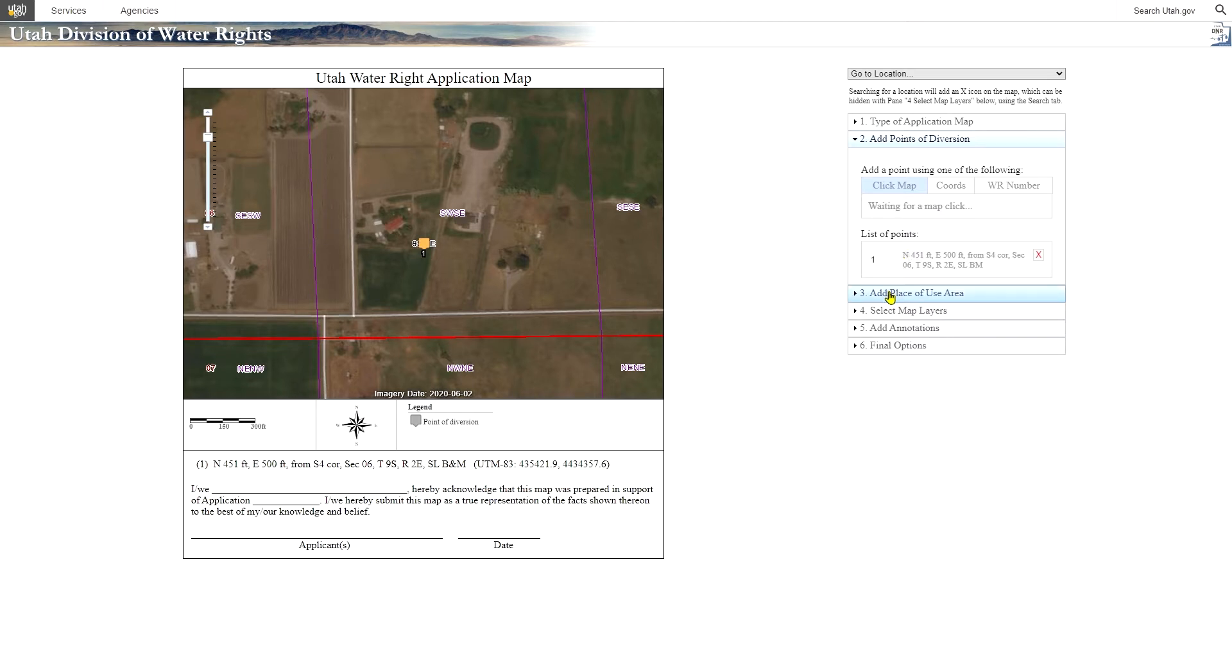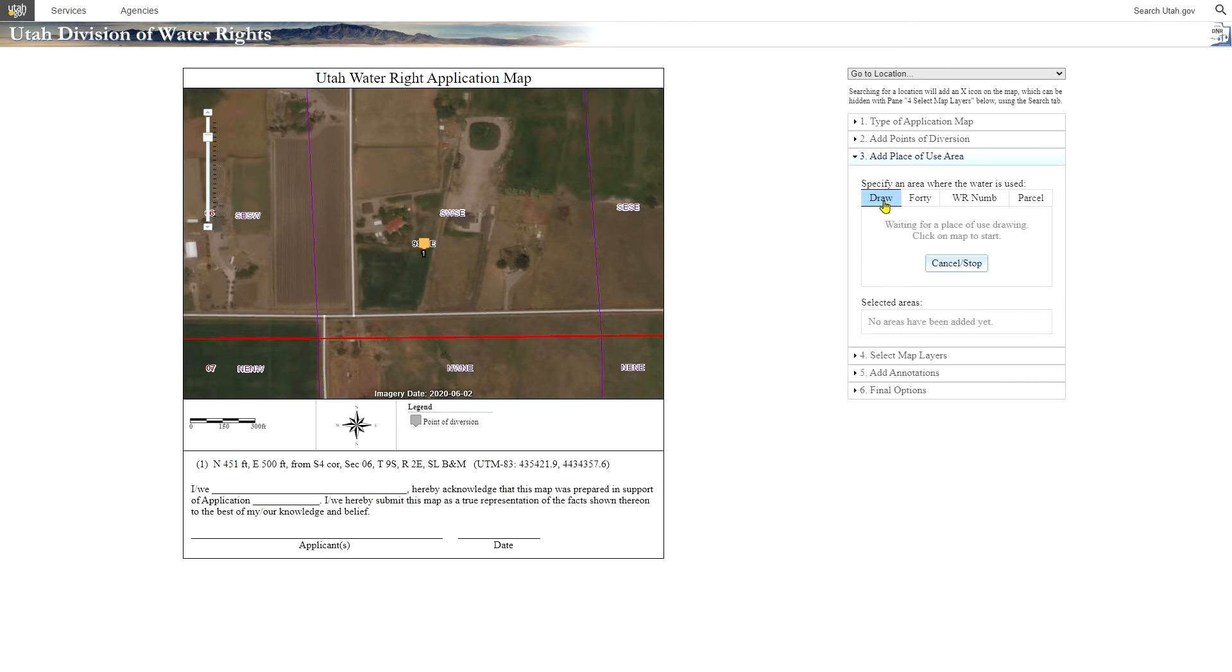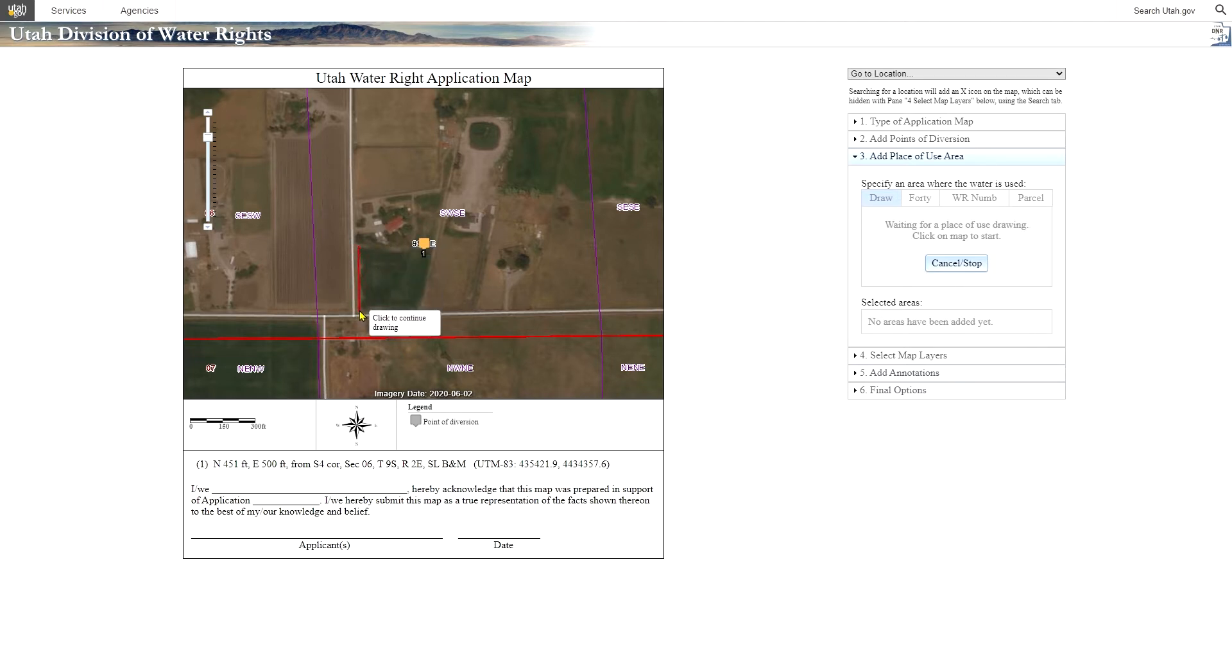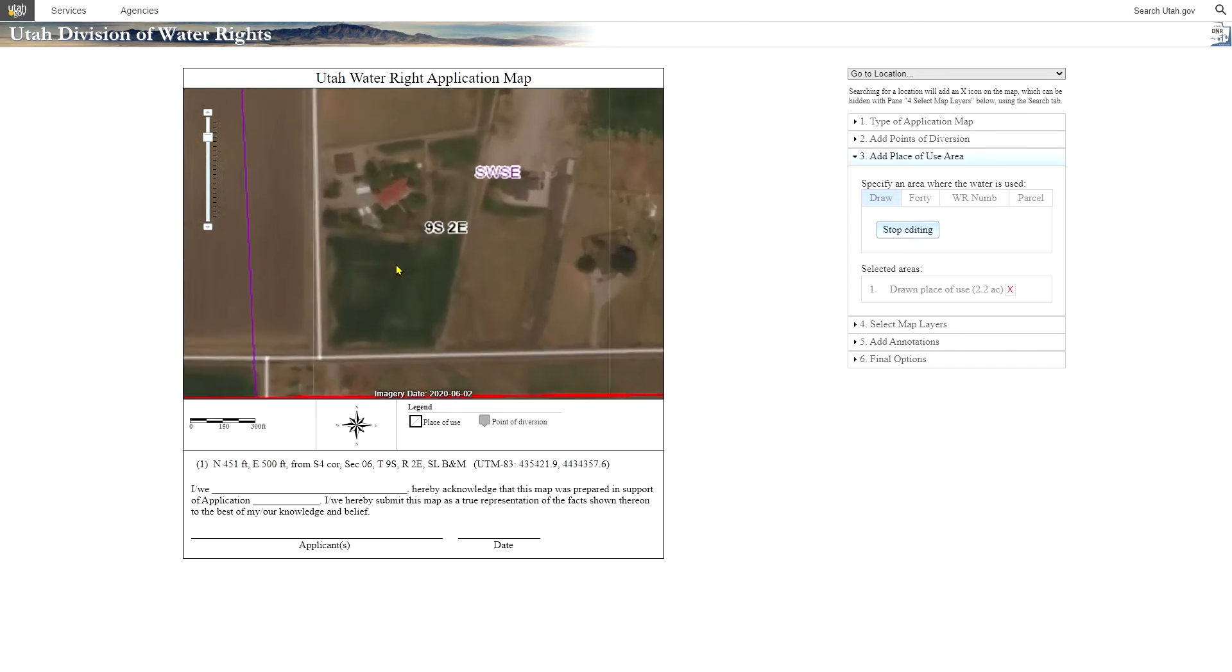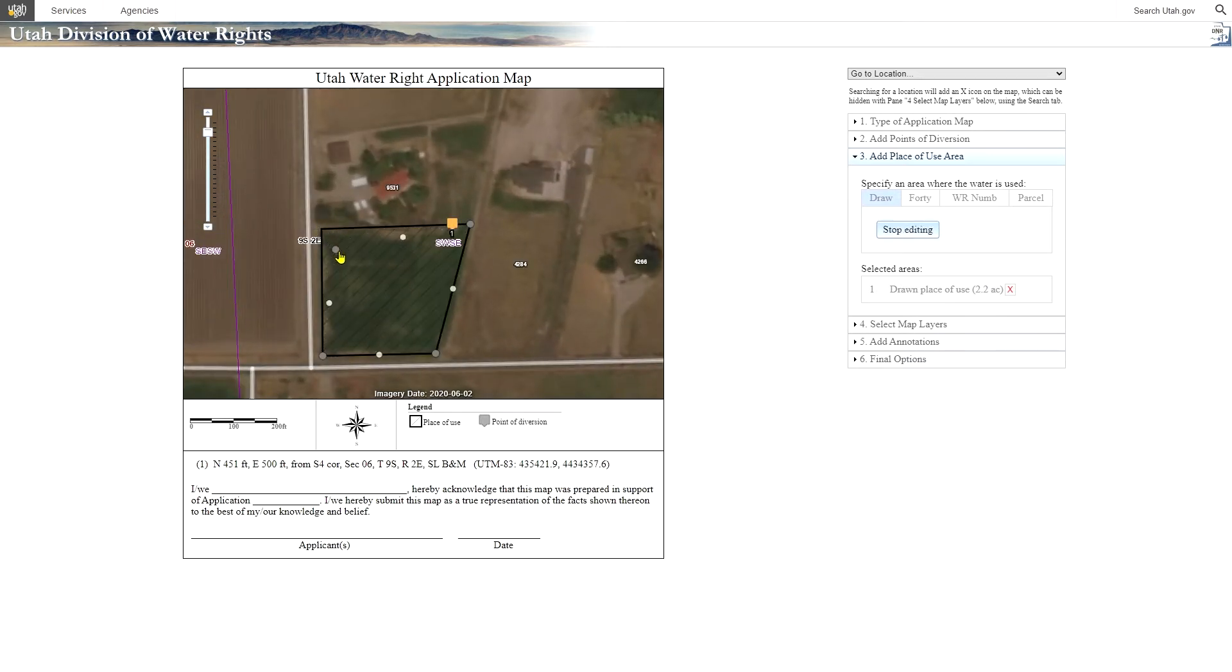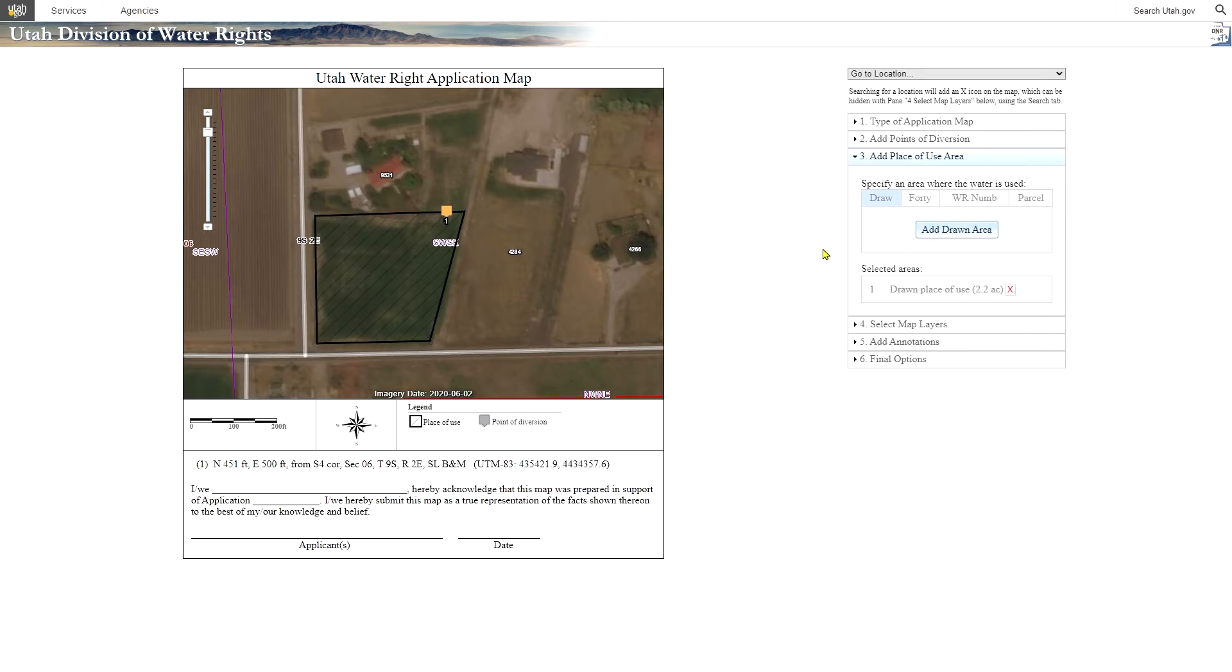Well, that'll be our only well. Next we can add a place of use area. We can either select it by a 40 acre tract. We could import from an existing water right number. We could use a parcel ID number. But in this case we're going to simply draw a polygon. And it will allow you to click a map. If you intend to use the water. It'll tell you that we've drawn 2.2 acres. And if you need to edit it, you can double click on it. You can adjust the polygon this way. Whatever you need. And it will also update that text on the side. Stop editing.